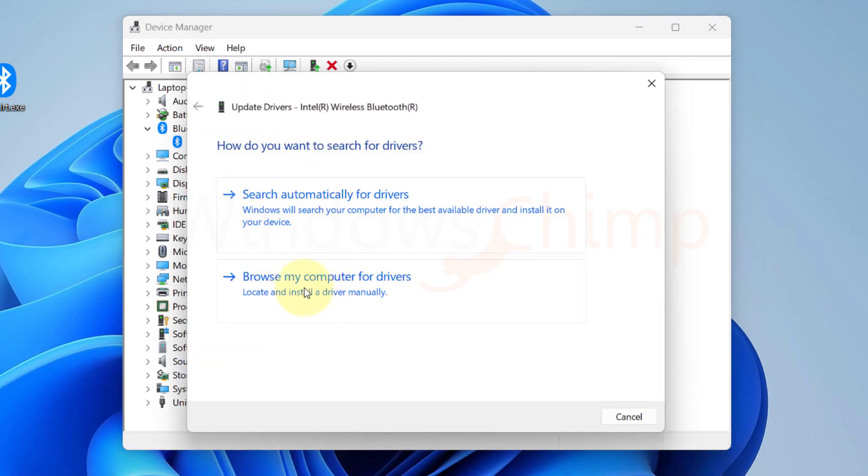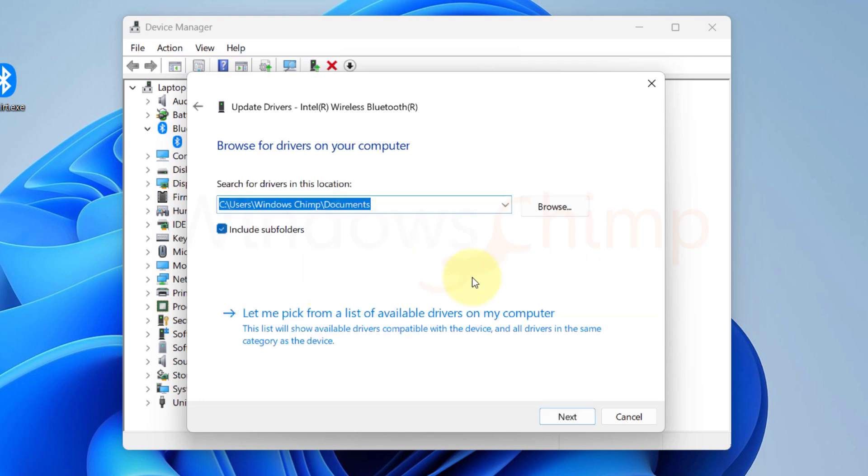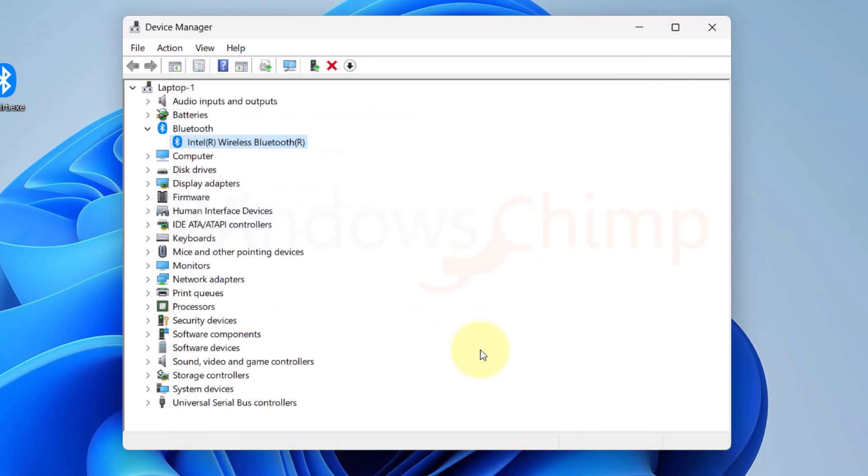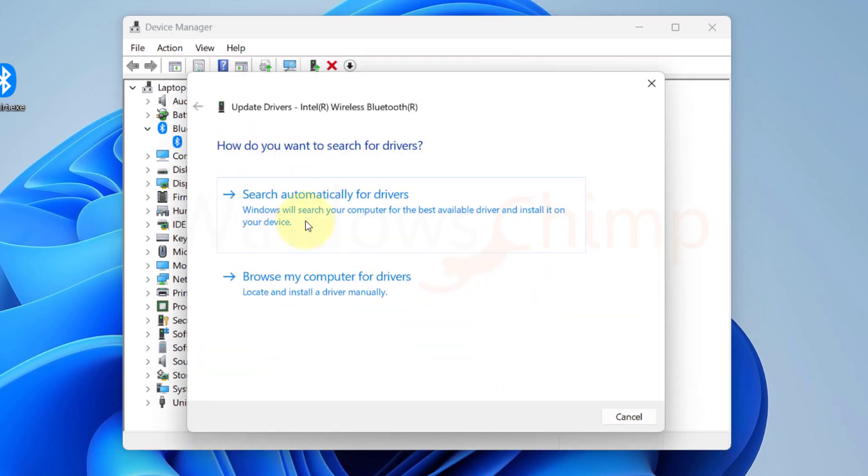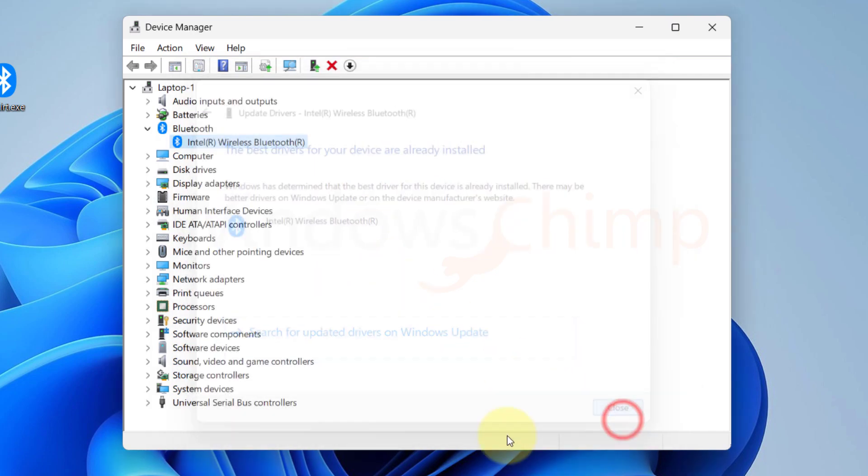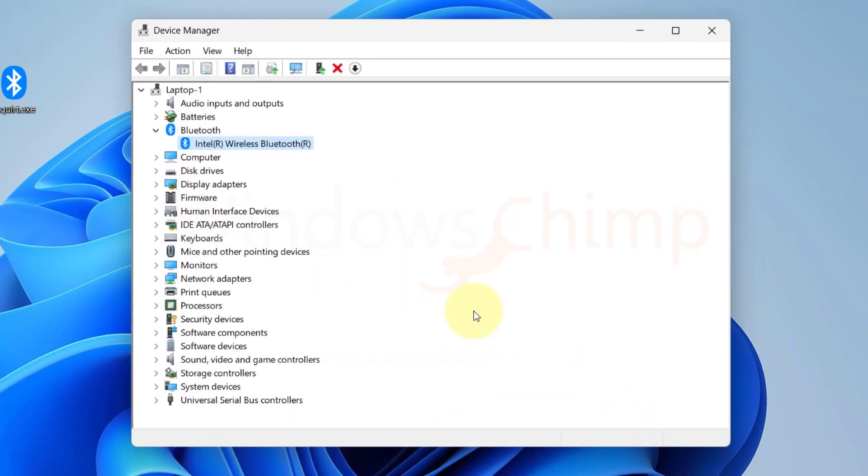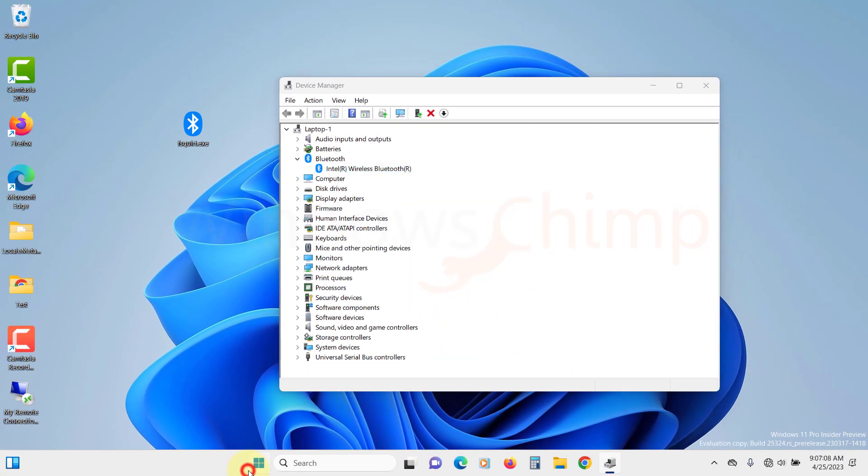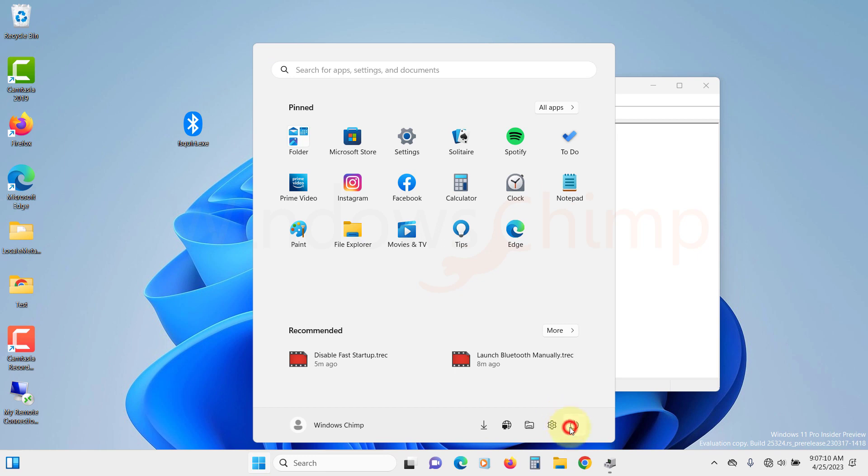You can download the driver from the manufacturer's website manually and then use this option to locate and install it. You can also use this option to automatically look for updated drivers. After updating, restart your PC.